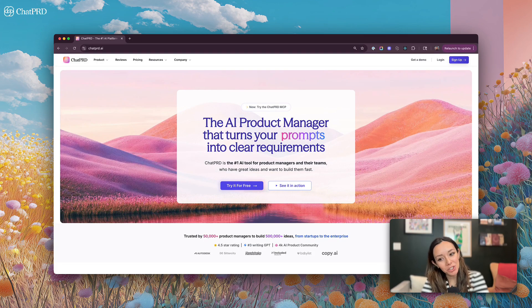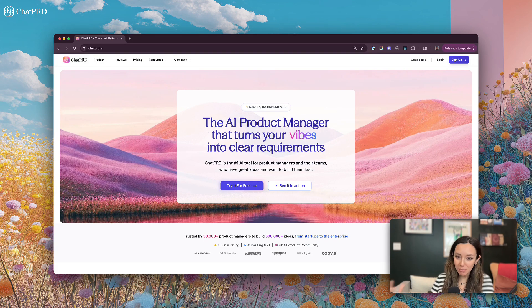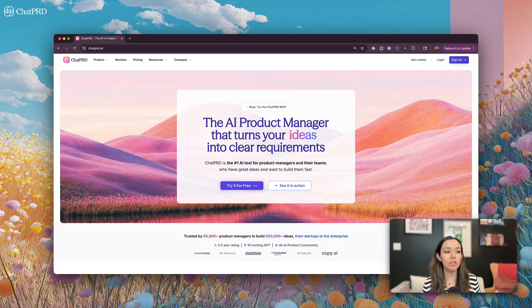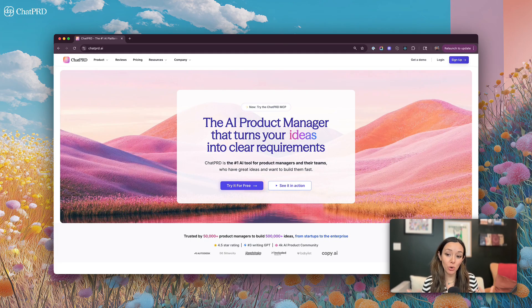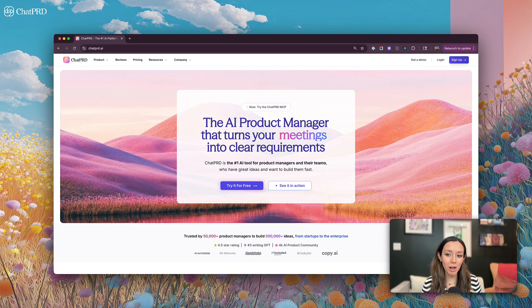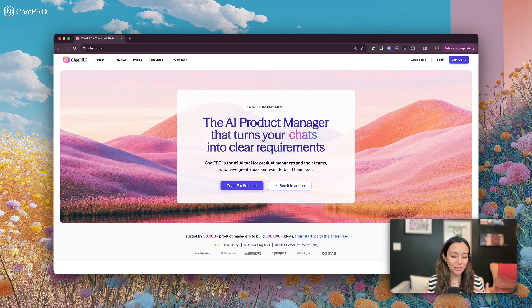Hey y'all, it's Claire at ChatPRD and I'm going to give you an updated walkthrough through all of our features at ChatPRD so you can get started quickly with our AI platform for product managers and their team and understand all of our capabilities.